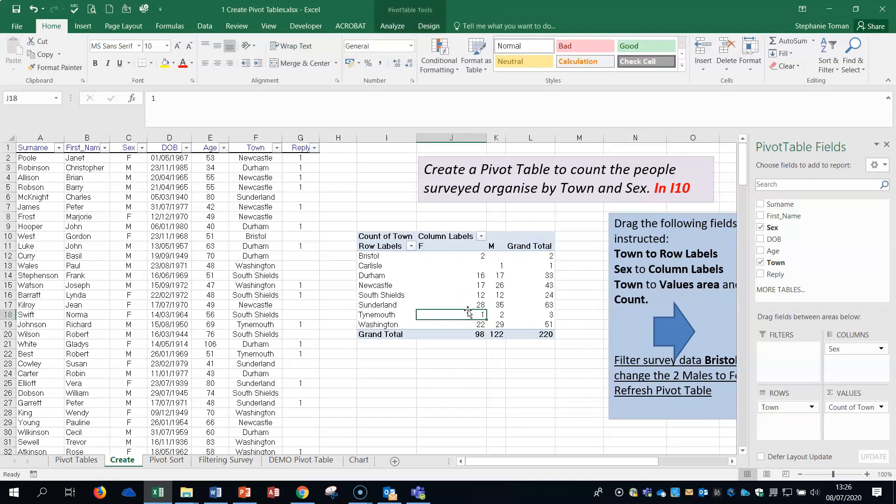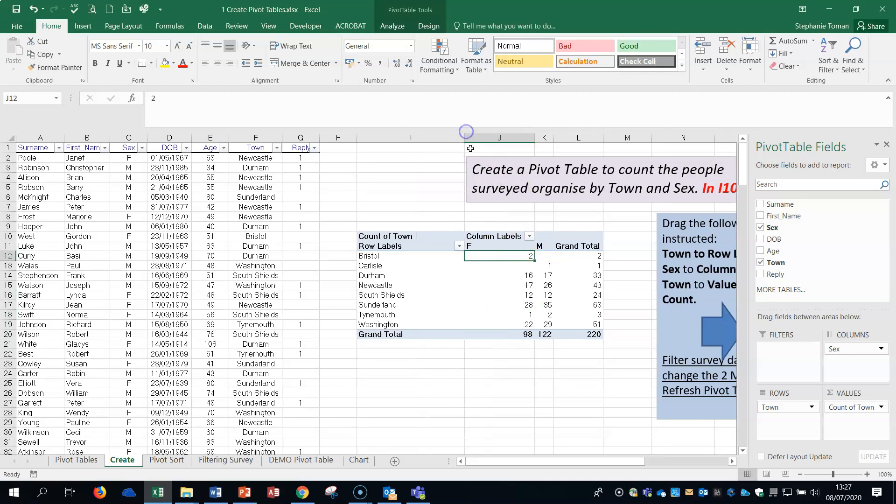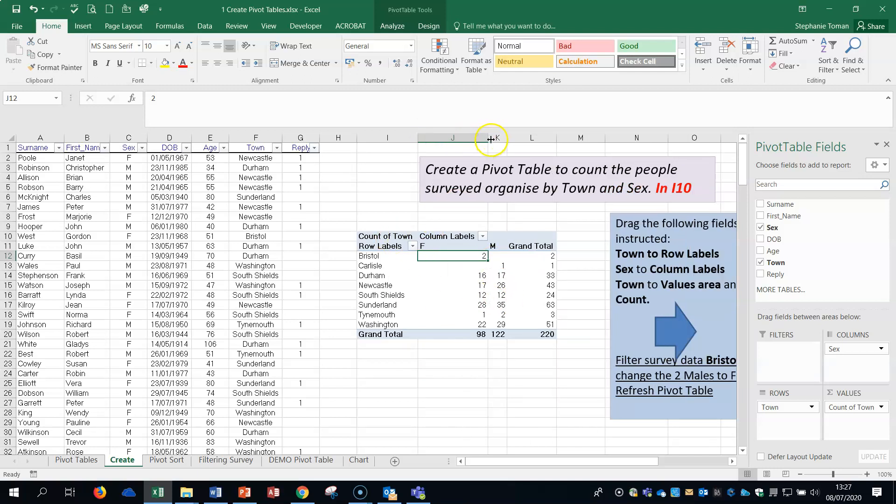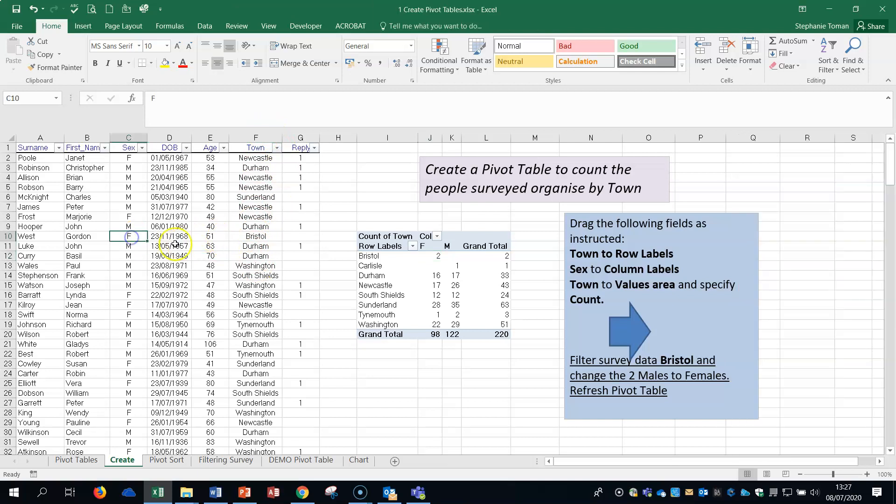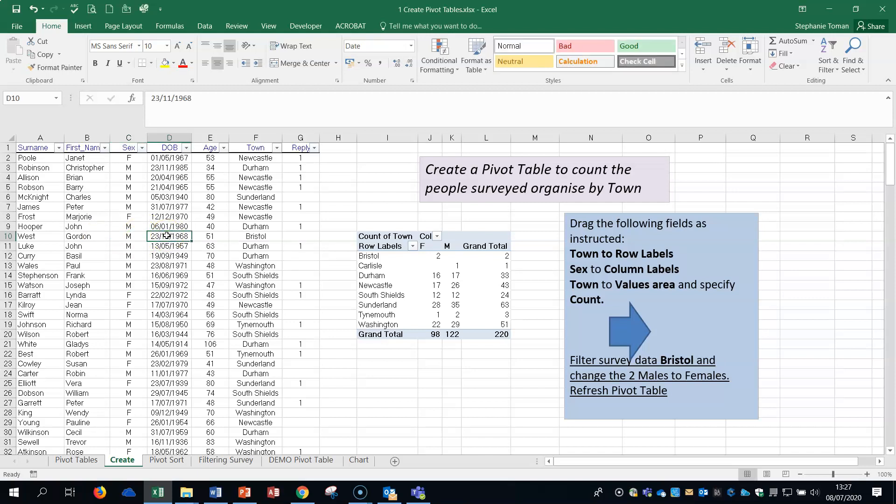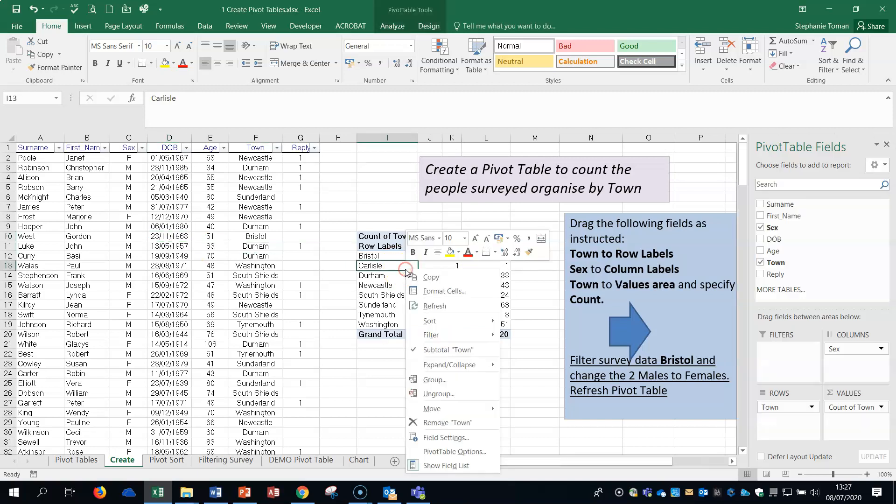You can see that our pivot table is there. At the moment we've got a survey - we can see that we've got two females in Bristol and no males. If you're asked to sometimes update the table with information, for example if I find a Bristol female and change that to a male with an M, when I've done that and enter it, it doesn't change on here.